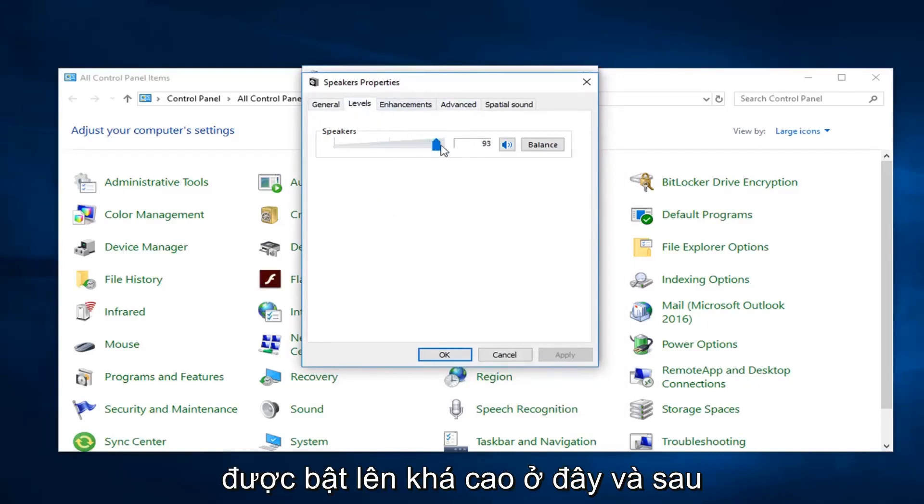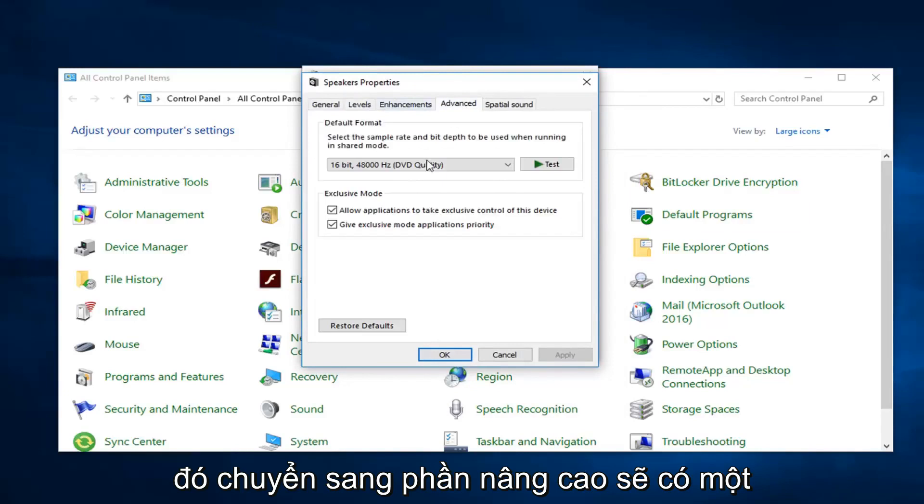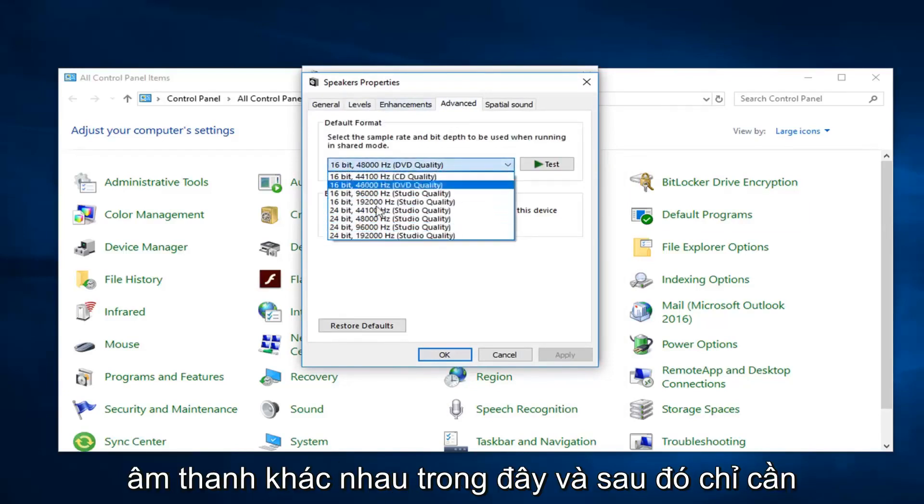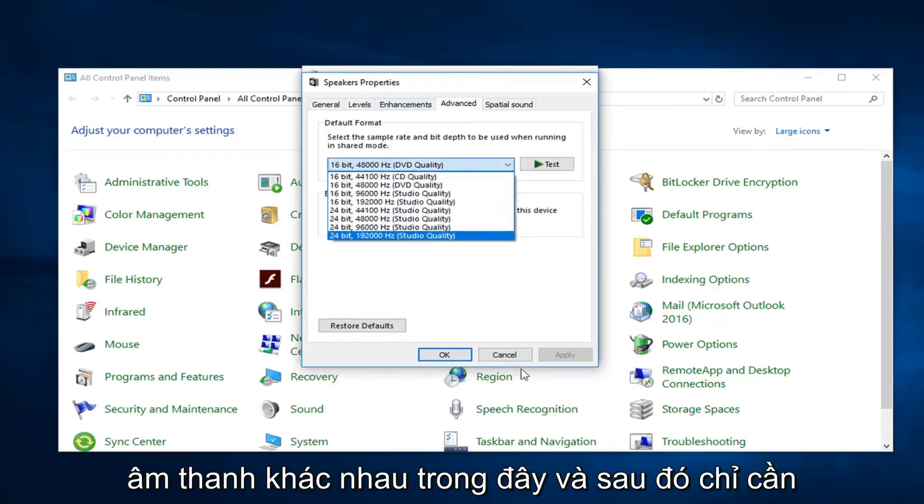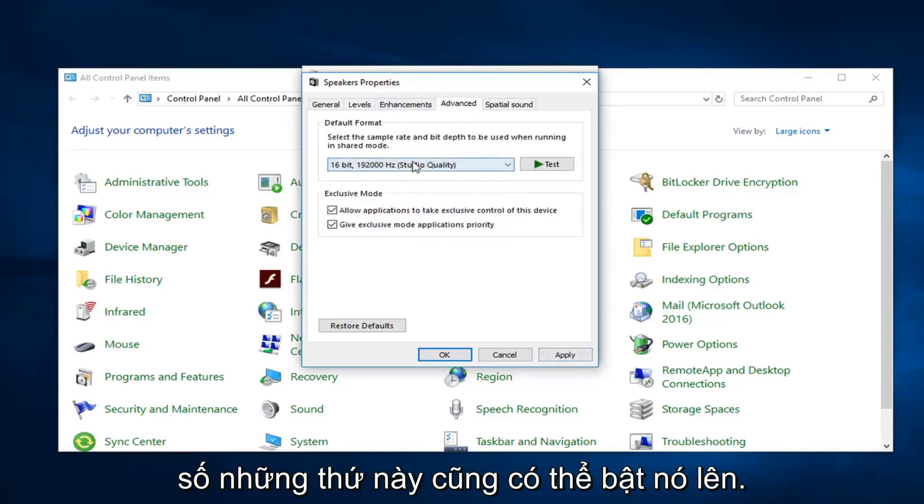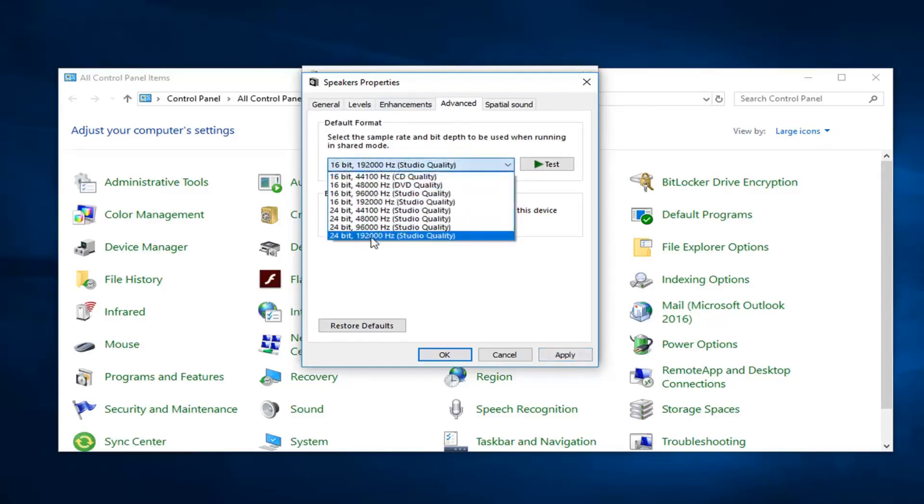Go ahead and left click on the level tab. Make sure speaker volume is turned up pretty high here. And then go over to advanced. There should be a drop down in here. Play around the different sounds in here, and then just do apply and okay. And then hopefully one of these would be able to turn it up as well. I probably would start with the highest one and just do apply and okay.